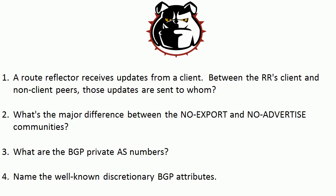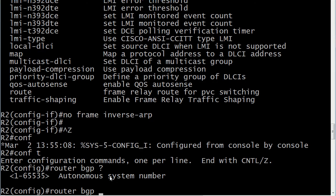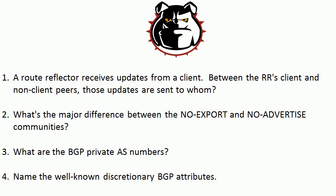Now question three: what are the BGP private AS numbers? 64,512 through 65,535. One thing about the router — I love IOS help, but it's not going to be much help if you just look at the router number in router BGP. It's not going to break it down for you; it's just going to say 1 through 65,535. So you've got to know those. And when I mentioned AS0 in the introduction, please note that there is no such thing as an AS0 in BGP.